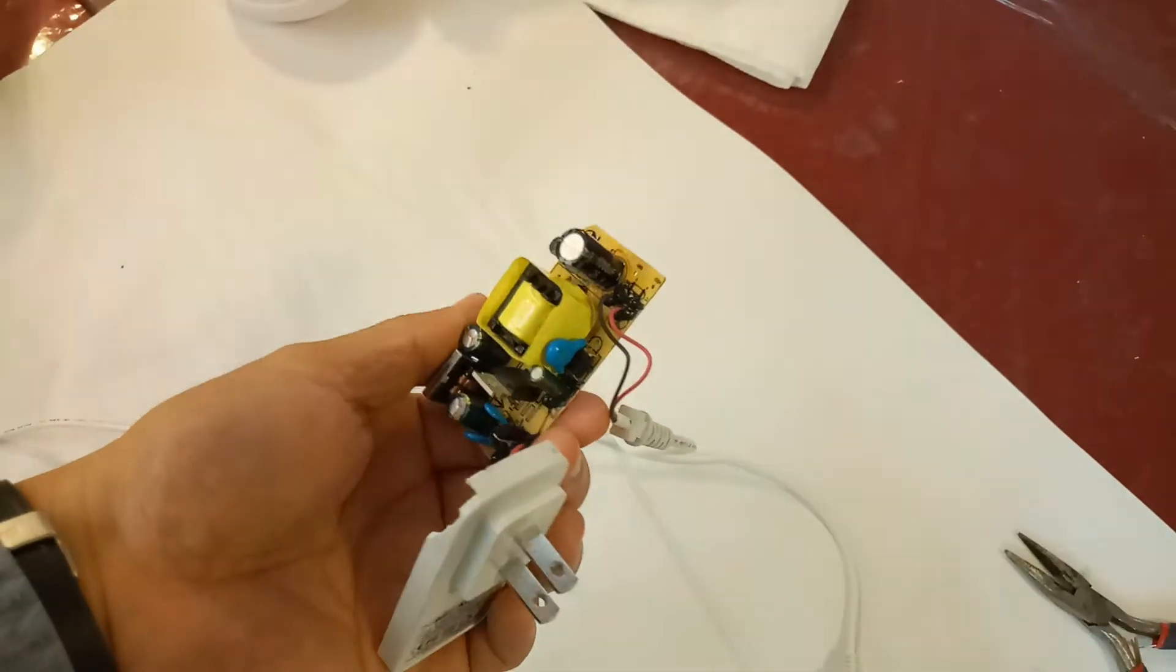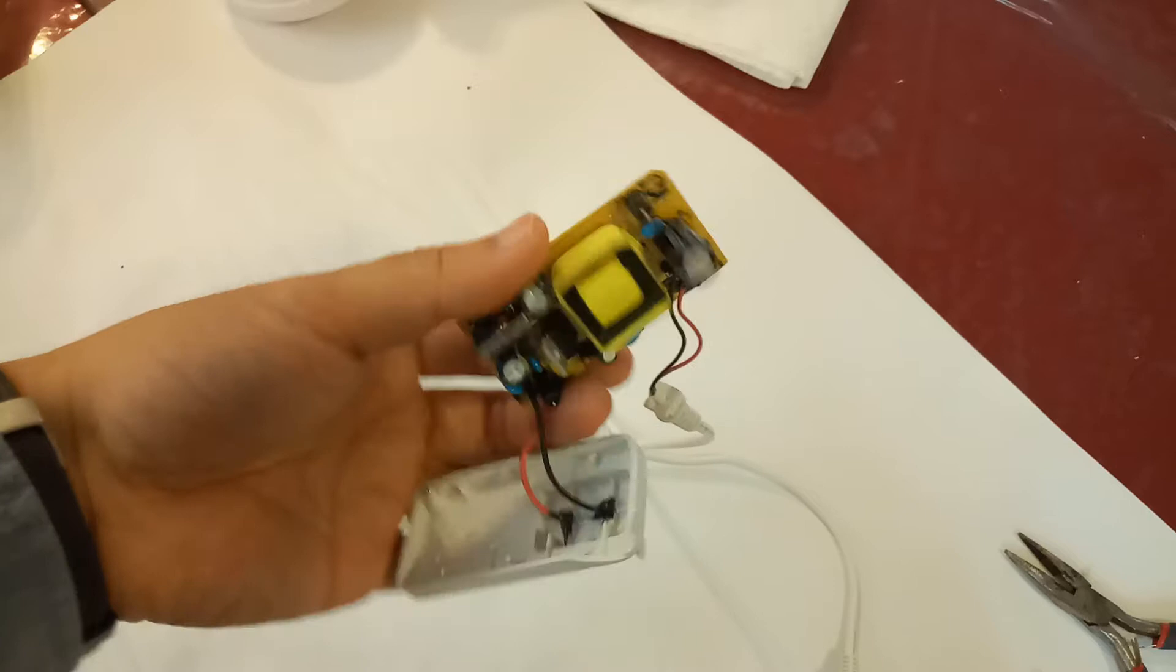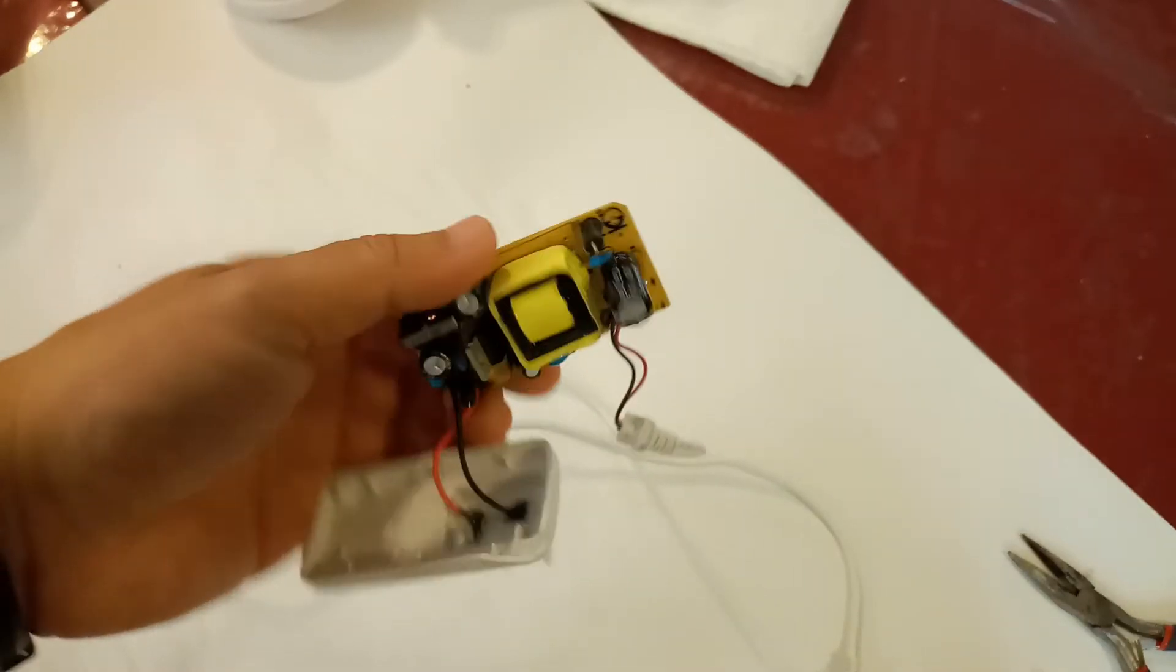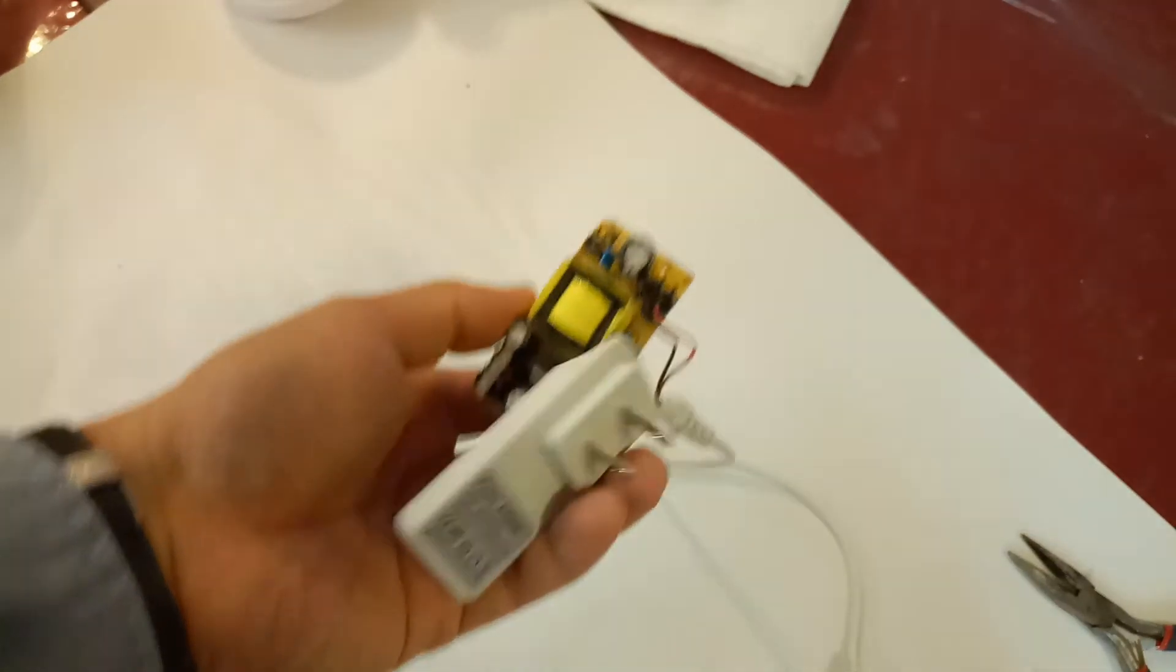There it is. Replaced the capacitor with the worst soldering job in the history of soldering.